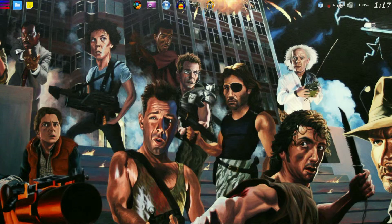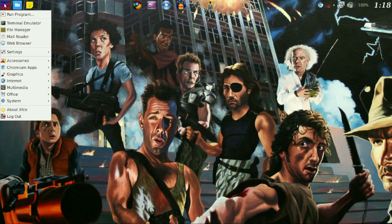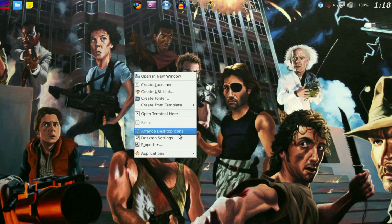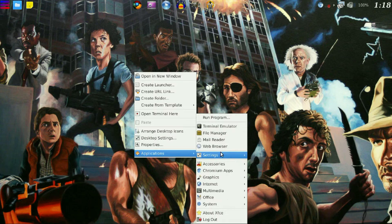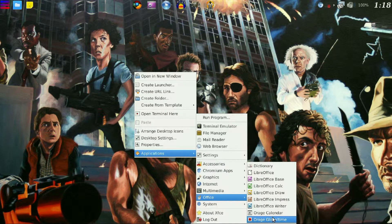We will now go into our menu. You can either go into the menu bar if you have one set up, or you can right click the desktop. Then go into Applications. We will then go into Office, and you will see all the following applications that have been installed.